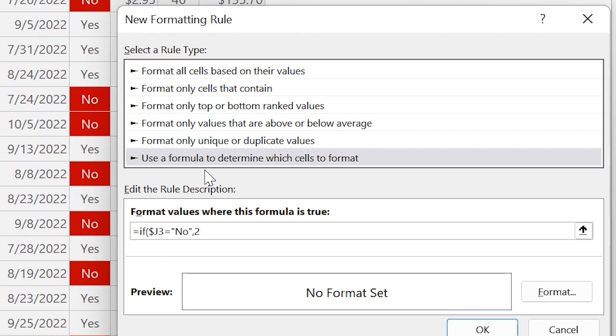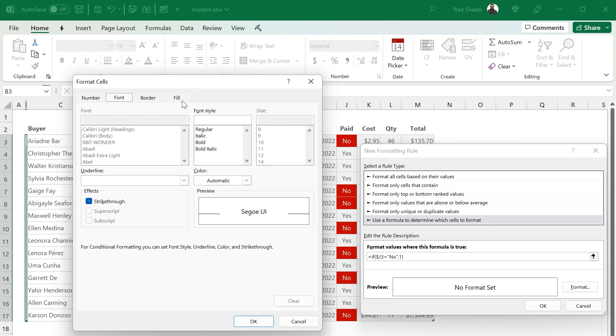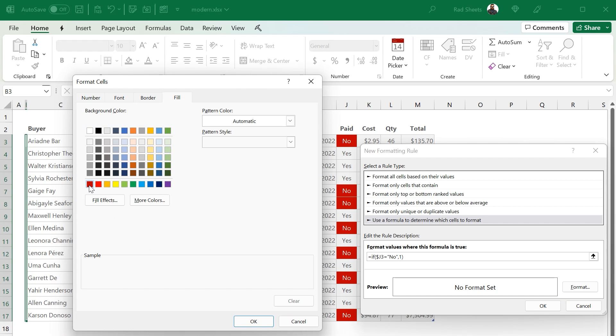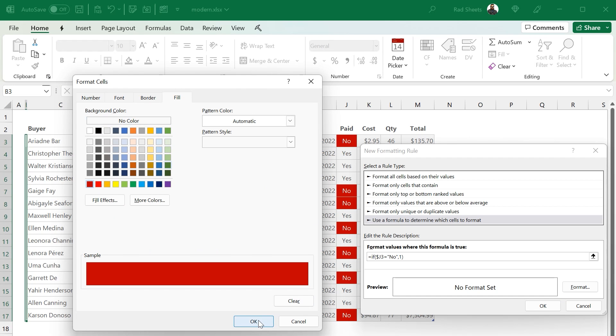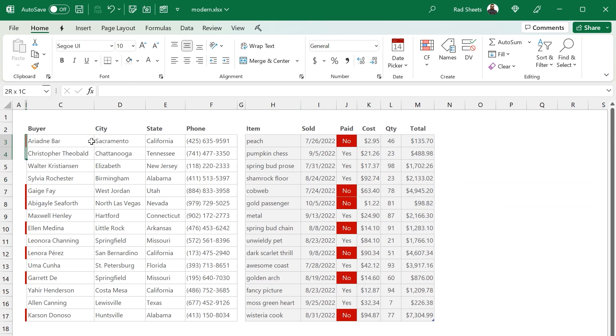And then just set the cell format background to that nice dark red. And this will add a little nice dynamic indicator next to the buyer name if they haven't paid without us needing to apply banding to the whole row.